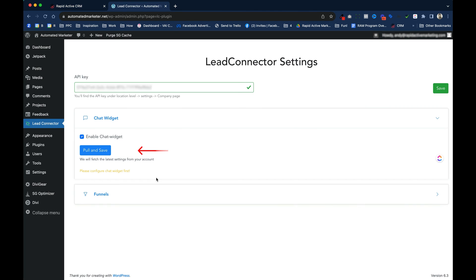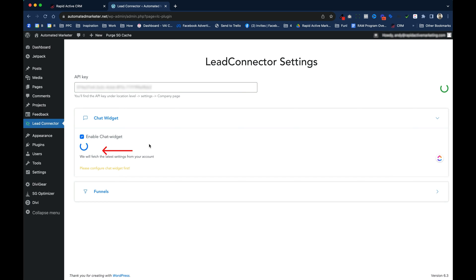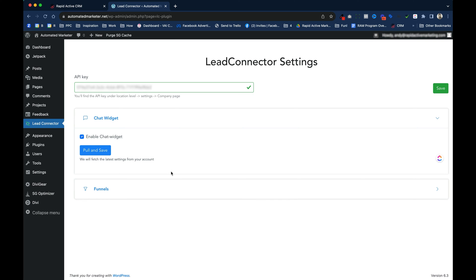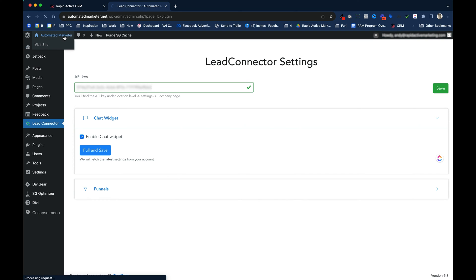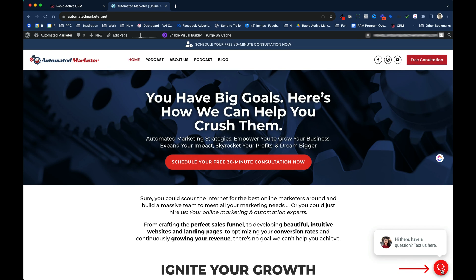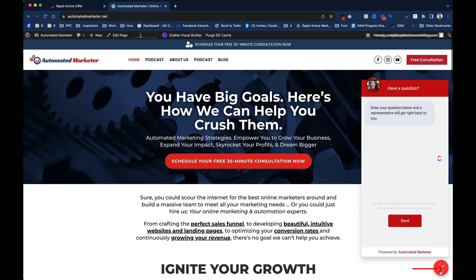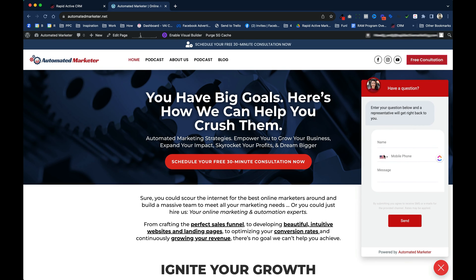If I go back to Lead Connector, and I click Pull and Save again, the warning goes away, and now it's connected. If I go to the home page, you see in the bottom right hand corner, it pops up right there. I can click on it, fill in the information, and I'm ready to chat.